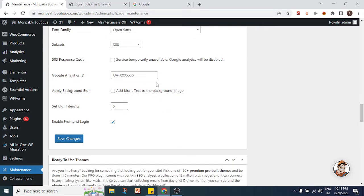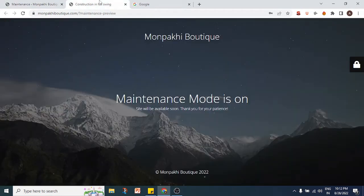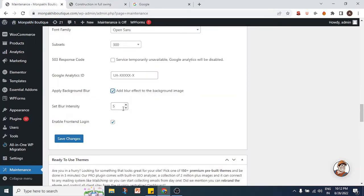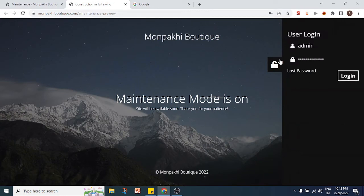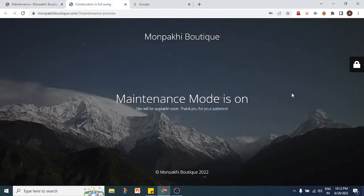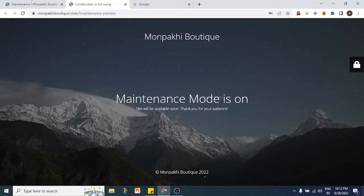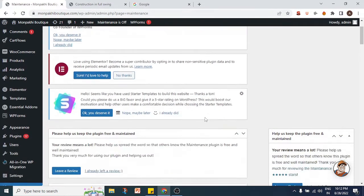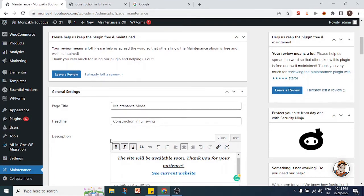You can change the font family and subsets. If you have a Google Analytics code, you can add it here. You can also enable background blur, which makes the background image appear blurred — you can adjust the blur intensity as well. For the front-end login option, if you deselect it, visitors cannot log in from the maintenance page and would have to go to yoursite.com/wp-admin to access the backend.